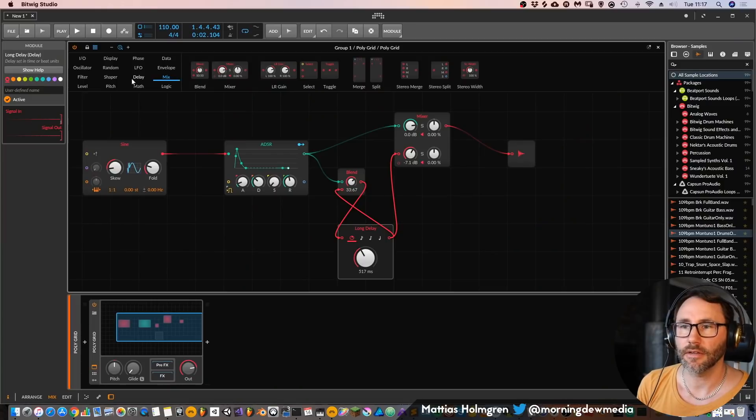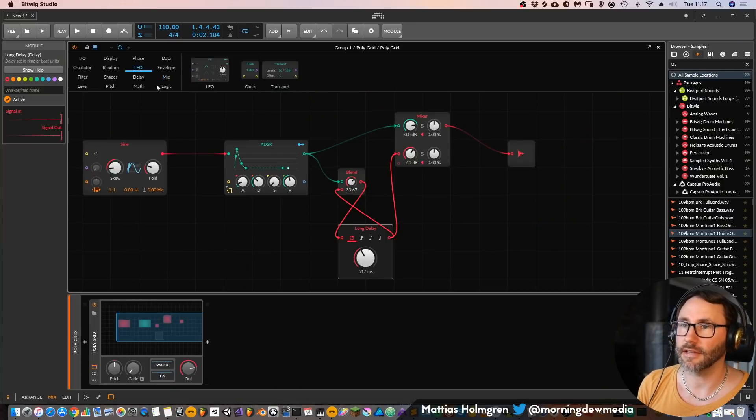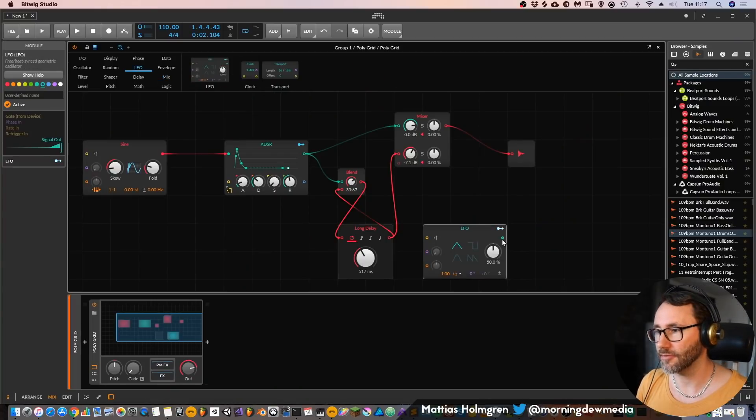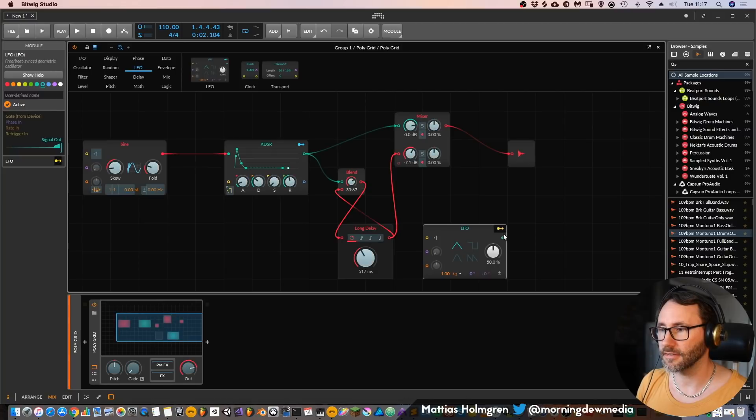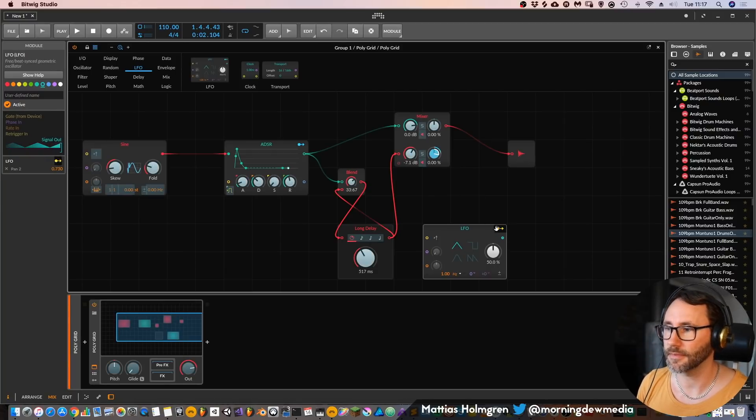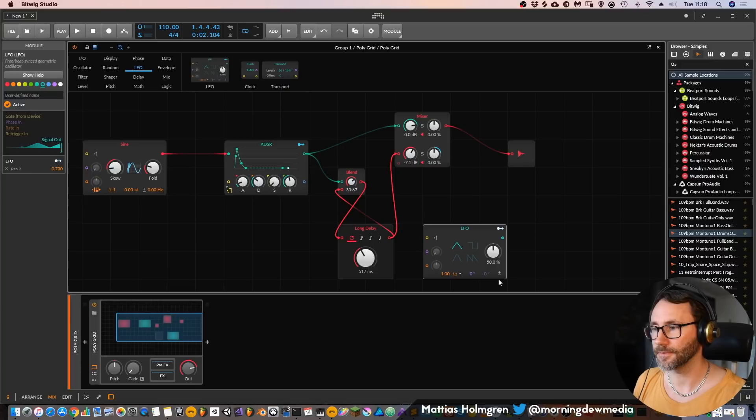We probably also want to have some stereo manipulation. So we can add an LFO, the regular LFO, and attach this modulation output to the panning.